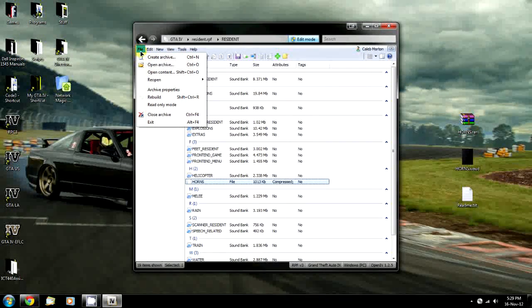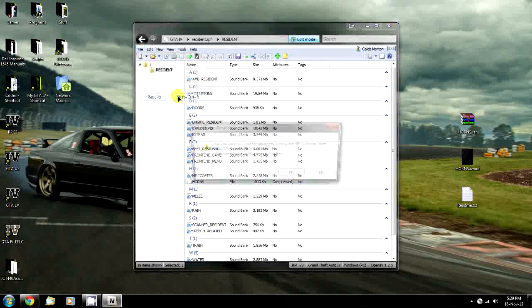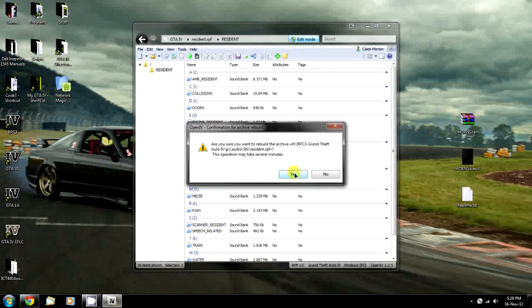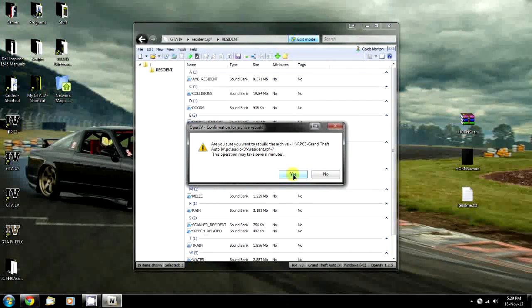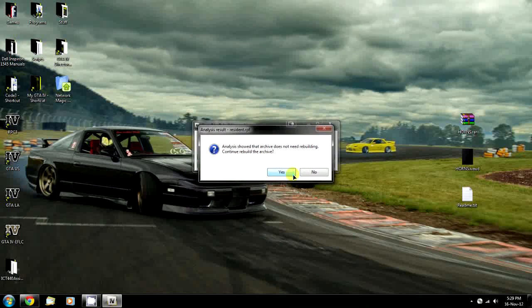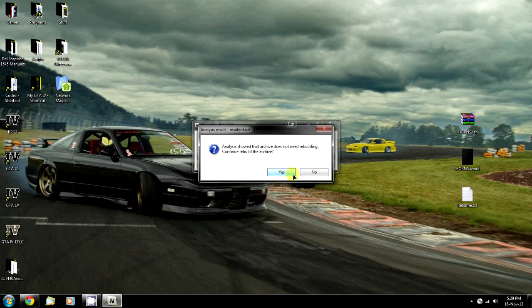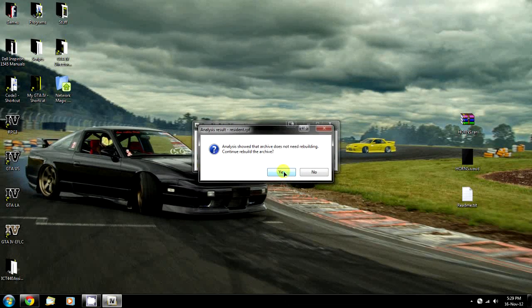So we're going to click here and go to File, then Rebuild. Click Yes, and Yes to this.